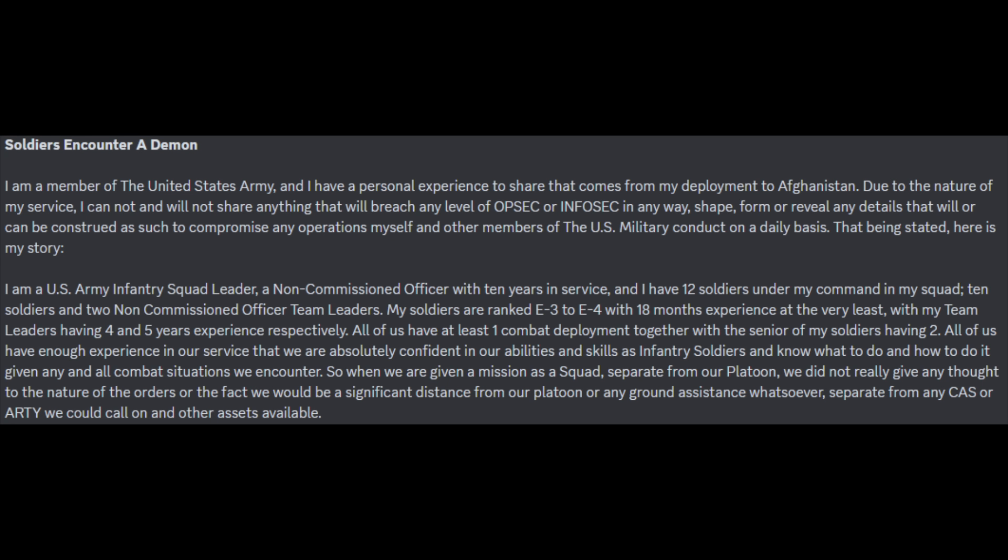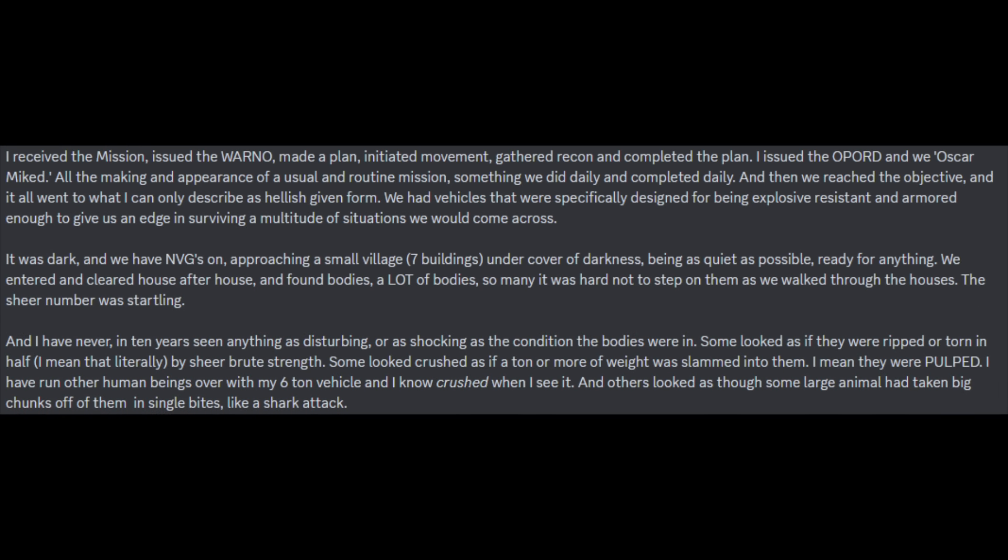When we are given a mission as a squad, separate from our platoon, we did not really give any thought to the nature of the orders or the fact that we would be a significant distance away from our platoon or any ground assistance whatsoever. I received the mission, issued the warning order, made a plan, initiated movement, gathered recon, and completed the plan. I issued the op-order and we asked or miked. All the making and appearance of a usual and routine mission, something we did daily and completed daily. Then we reached the objective and it all went to what I can only describe as hellish given form. We had vehicles that were specifically designed for being explosive resistant and armored enough to give us an edge in surviving a multitude of situations. It was dark, and we have NVGs on, approaching a small village - 7 buildings - under the cover of darkness, being as quiet as possible, ready for anything.